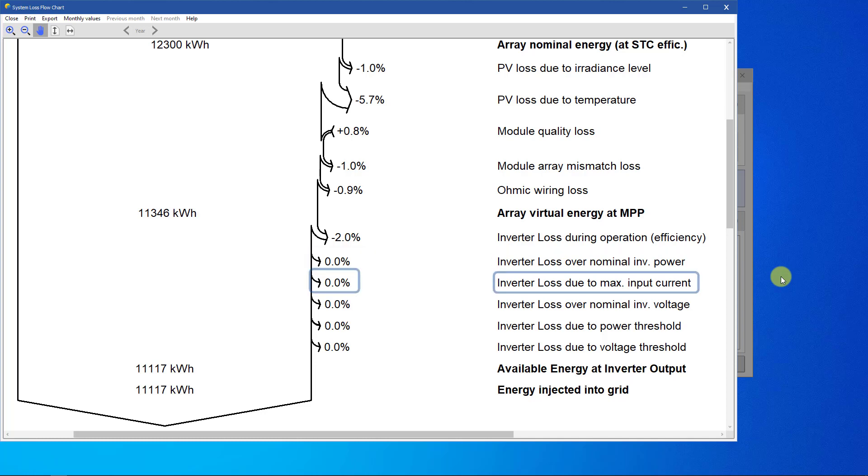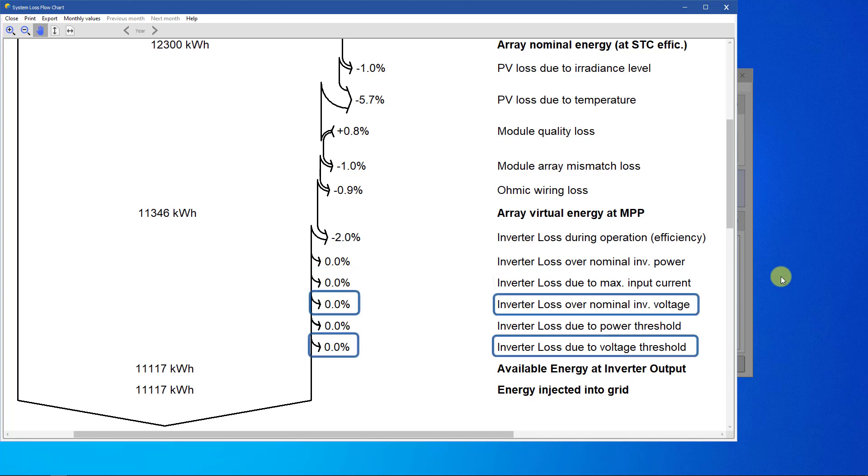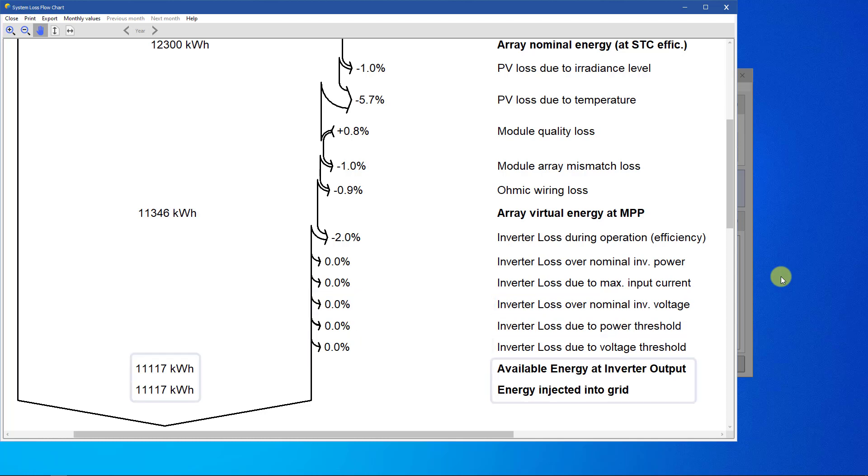You can sometimes see limiting losses due to maximum input current. The losses over nominal input voltage and due to voltage threshold are usually null. A significant value indicates that the sizing is not correct. You have too many or too few modules in series relative to the inverter. In absence of losses in the AC circuit after the inverter, the energy at the output of the inverter is equal to the produced energy injected to the grid.